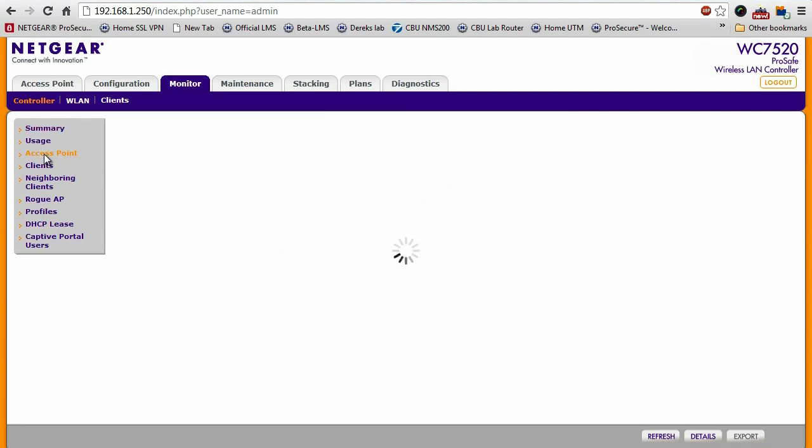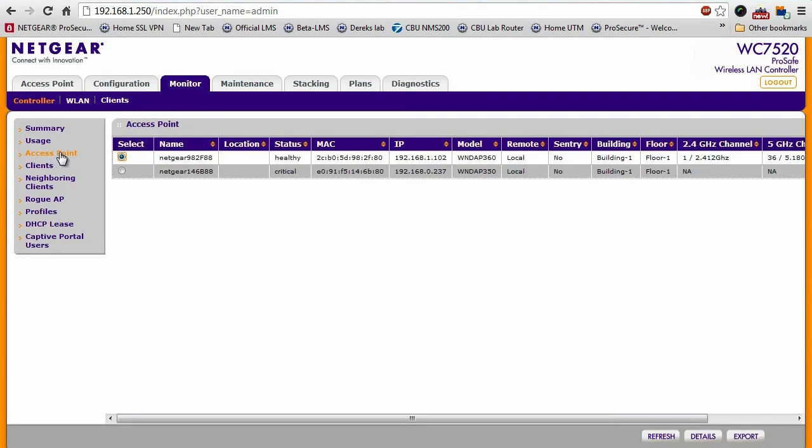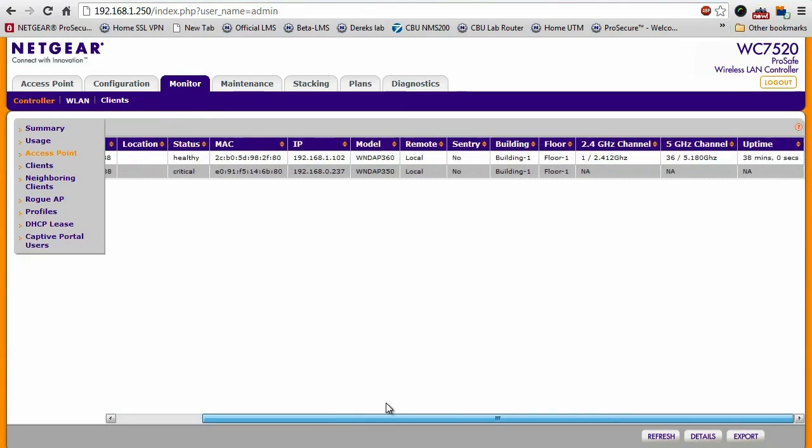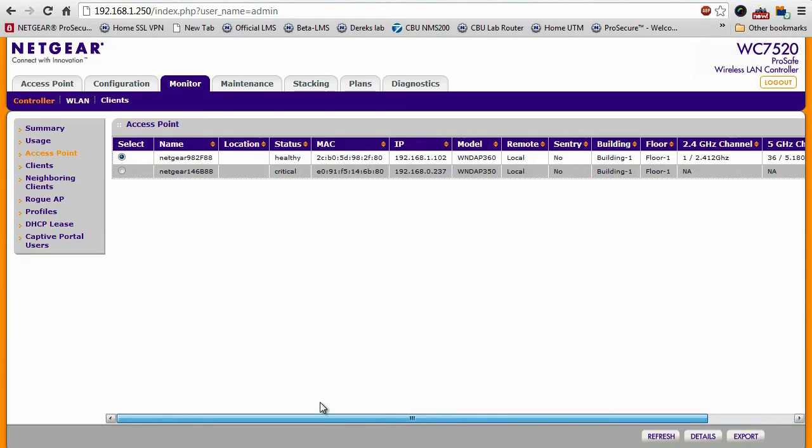Moving down the list, you can have a list of your different access points, what kind of channels they're running on, what building, what floor, things like that.